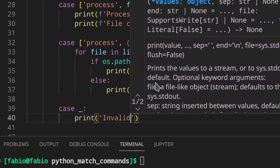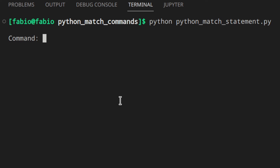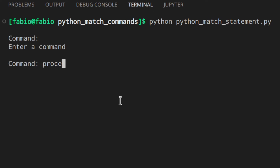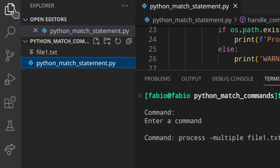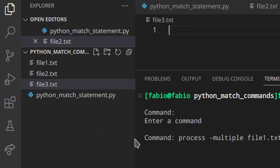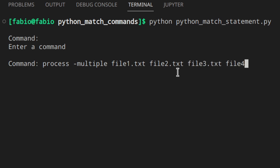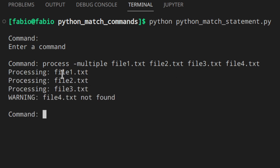Let's try that out. Let's create a few more files — file1.txt, file2.txt, file3.txt. Now enter the command: 'process multiple file1.txt file2.txt file3.txt file4.txt' — and we see 'processing file1', 'processing file2', 'processing file3', 'warning: file4.txt not found'. How cool is that! It looks like a real program where you write commands with flags — it looks really cool.